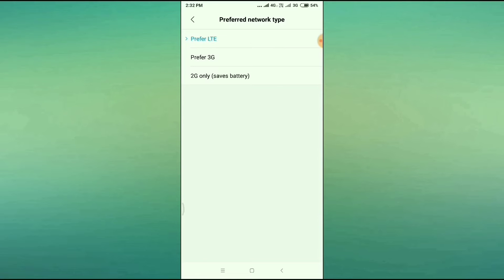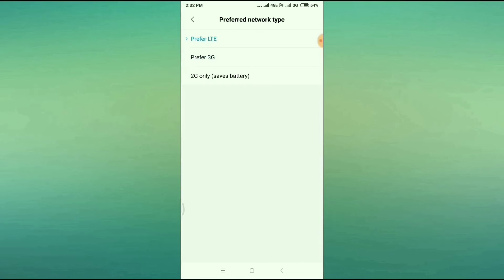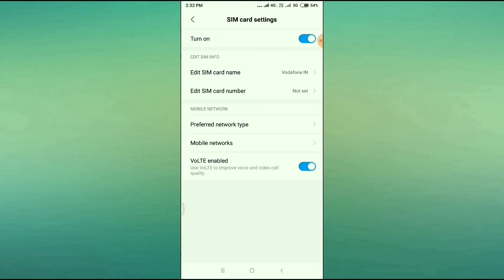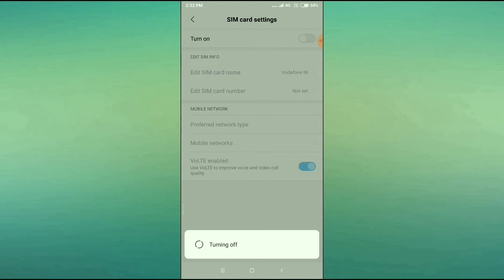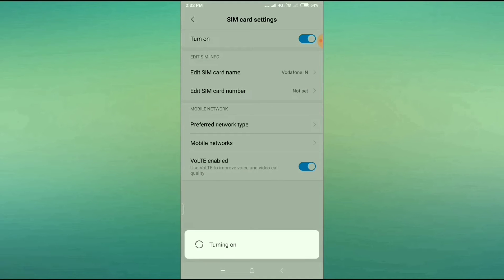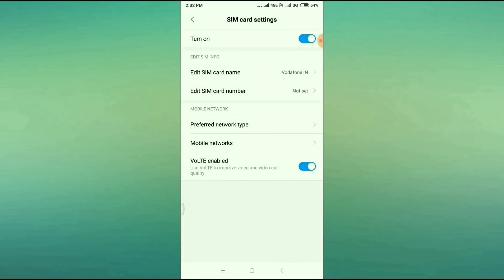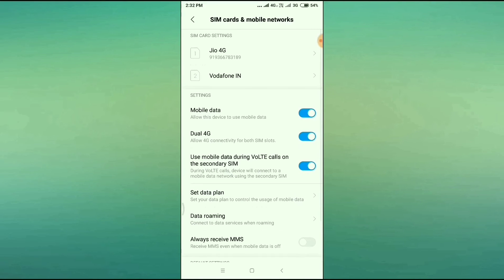Click on 'Preferred Network Type' and select 'Prefer LTE.' But if it is already set to LTE, then select 3G first, and after that click 'Preferred Network Type' again and switch back to LTE. After doing this, just disable your SIM card once and then enable it again. After enabling it, check whether your problem is fixed or not.